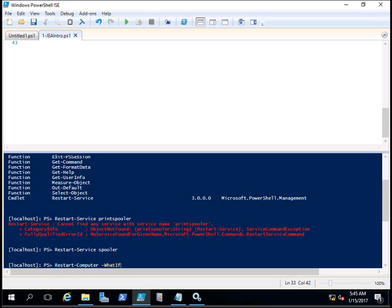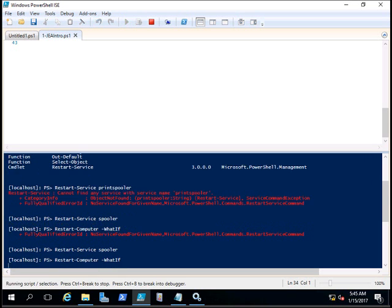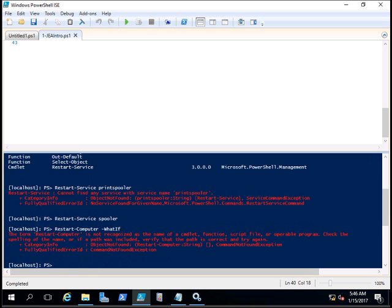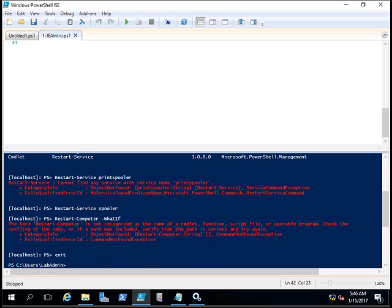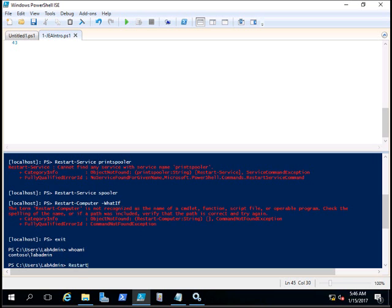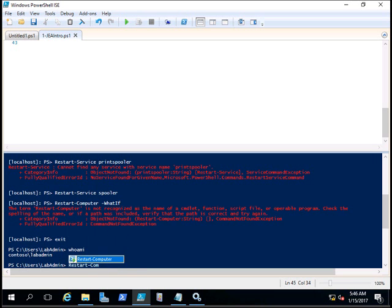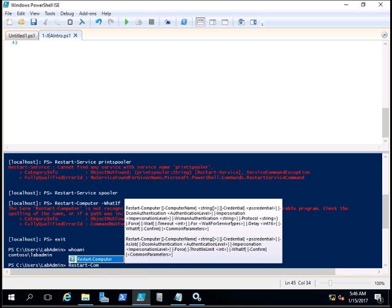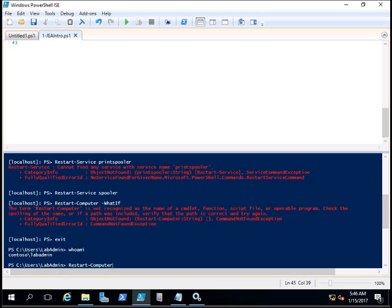I'm going to exit the session as Ben Smith. Now I'm trying whoami. You can see now I'm the lab admin. Let me try to see if I am able to restart the computer. Restart-Computer. You can see it's auto-filling. What if...